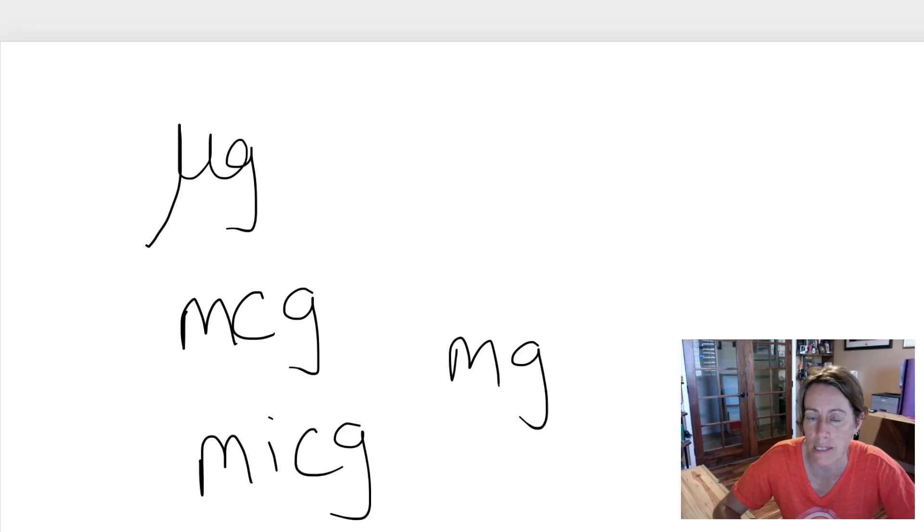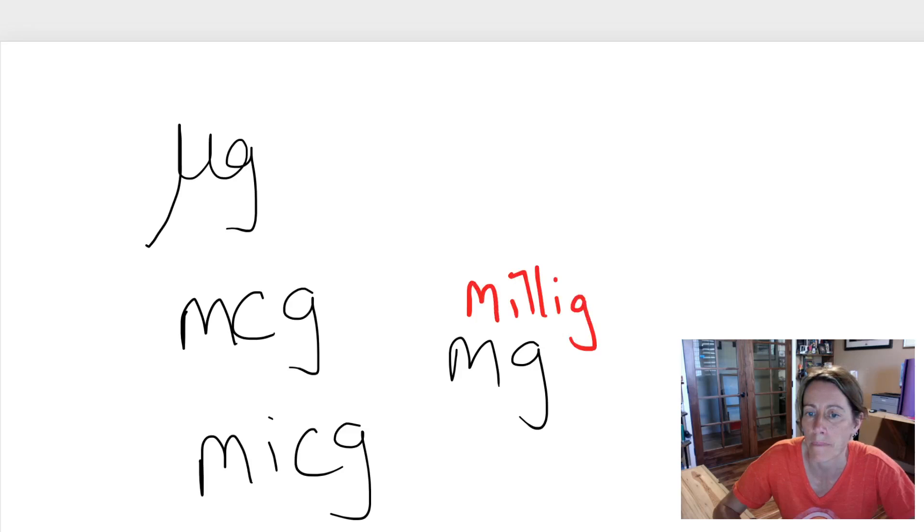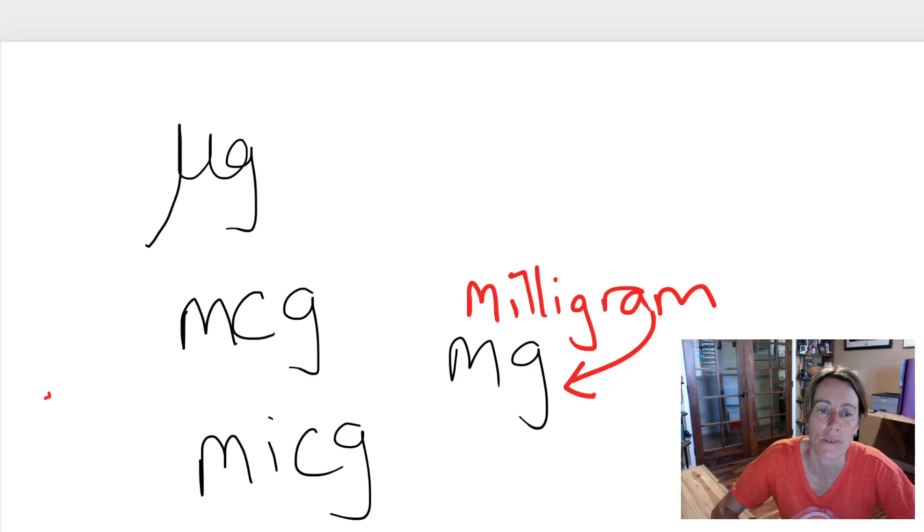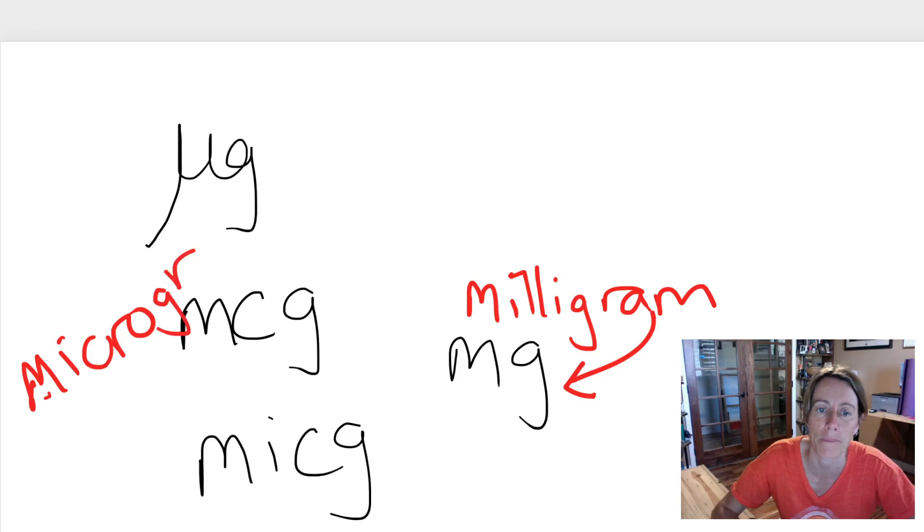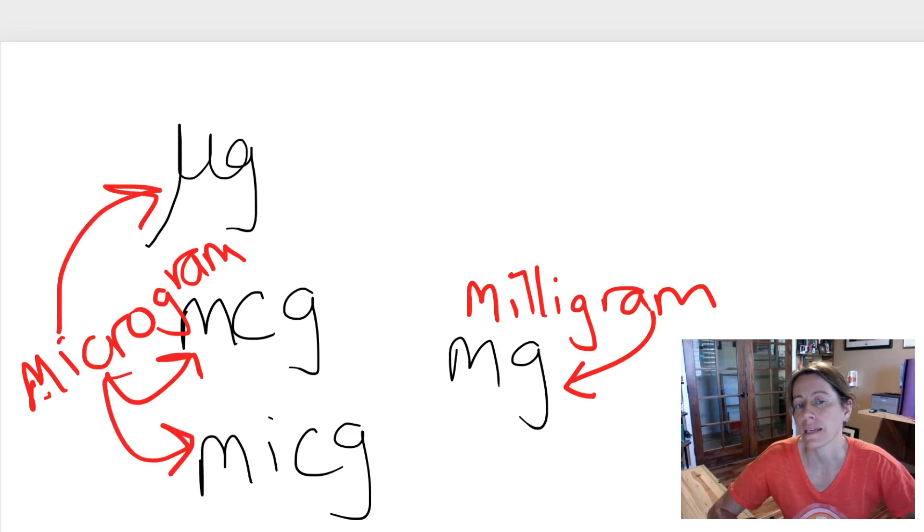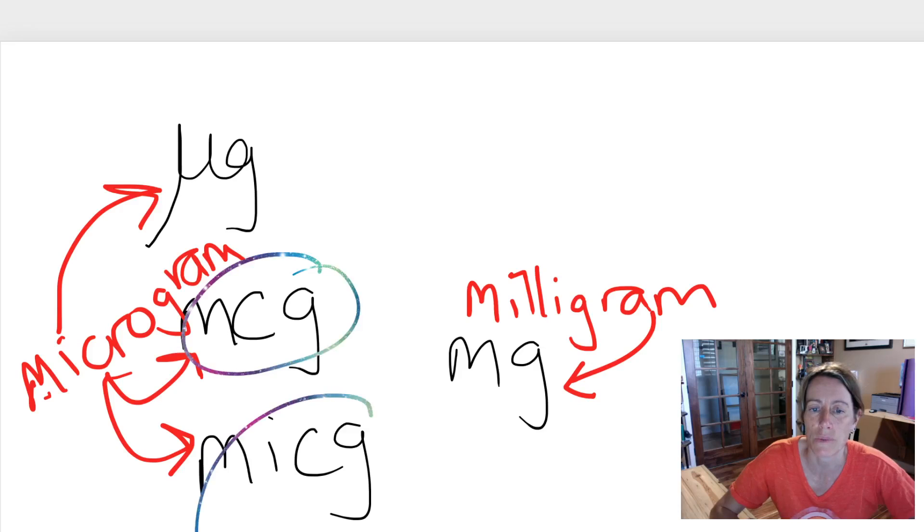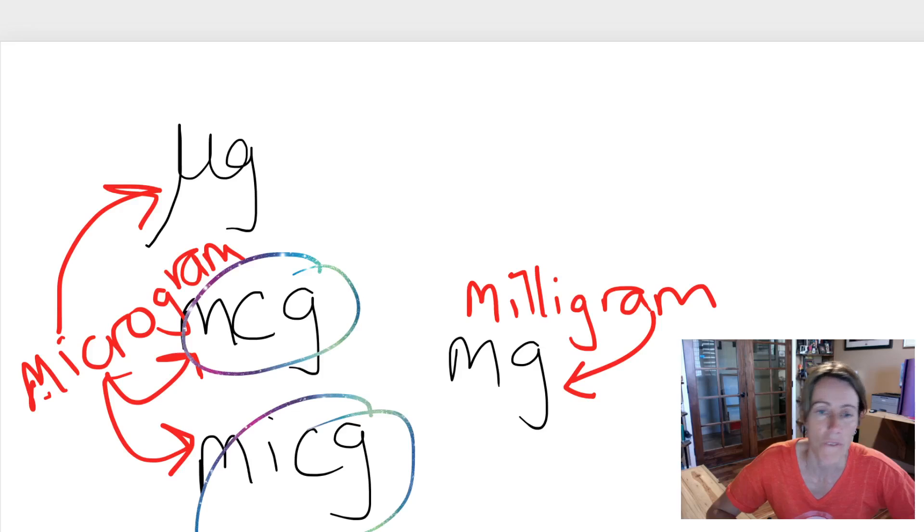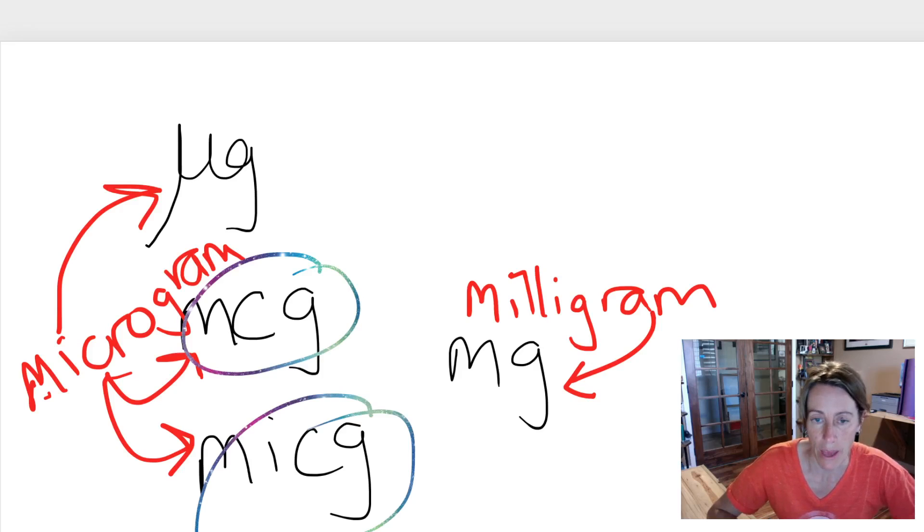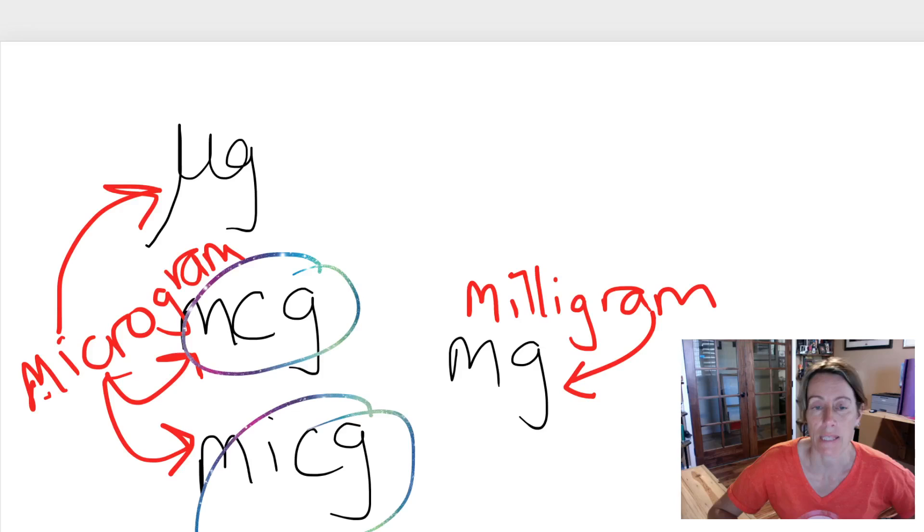So this one here is a milligram, and these two here are two different ways of writing microgram. And in hospitals nowadays they are requiring that you use this one or this one, and that totally avoids the potential medical mistakes that can occur when someone misreads a mu for m and screws that up.